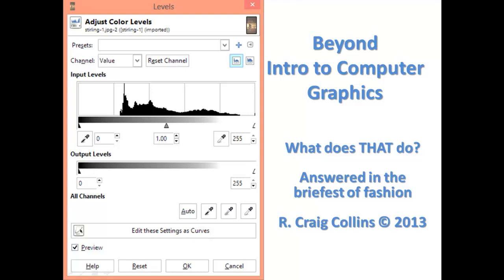Beyond Intro to Computer Graphics. What does that do? Answered in the briefest of fashion.